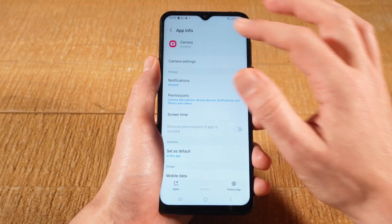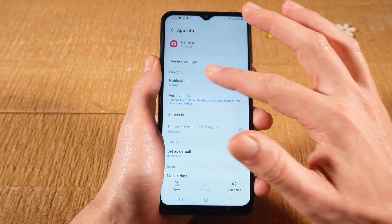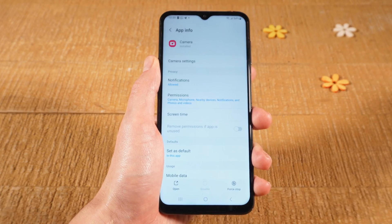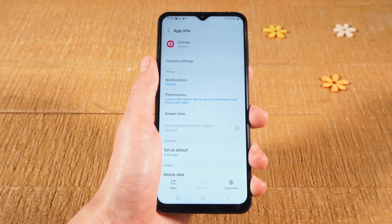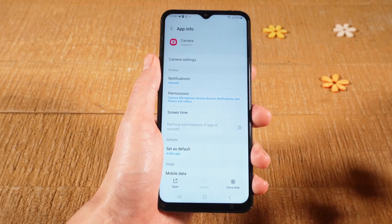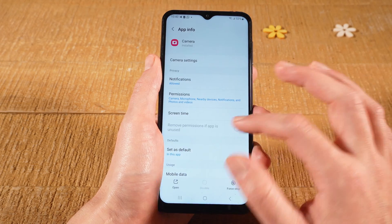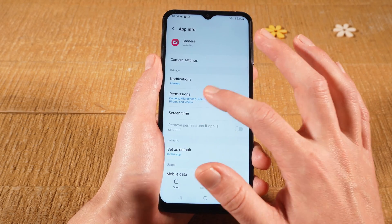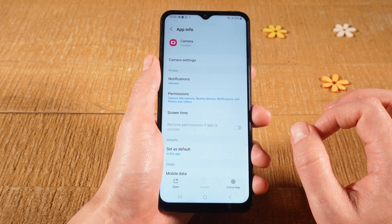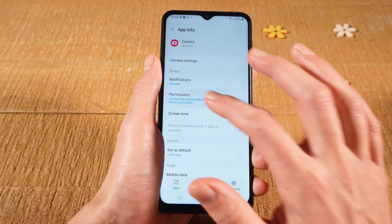Now at the top, check if you have a Disable button. If you do, simply tap on that button to disable your Android camera completely. If you don't have that, under Privacy check if you have Permissions. If that is the case, tap on it.